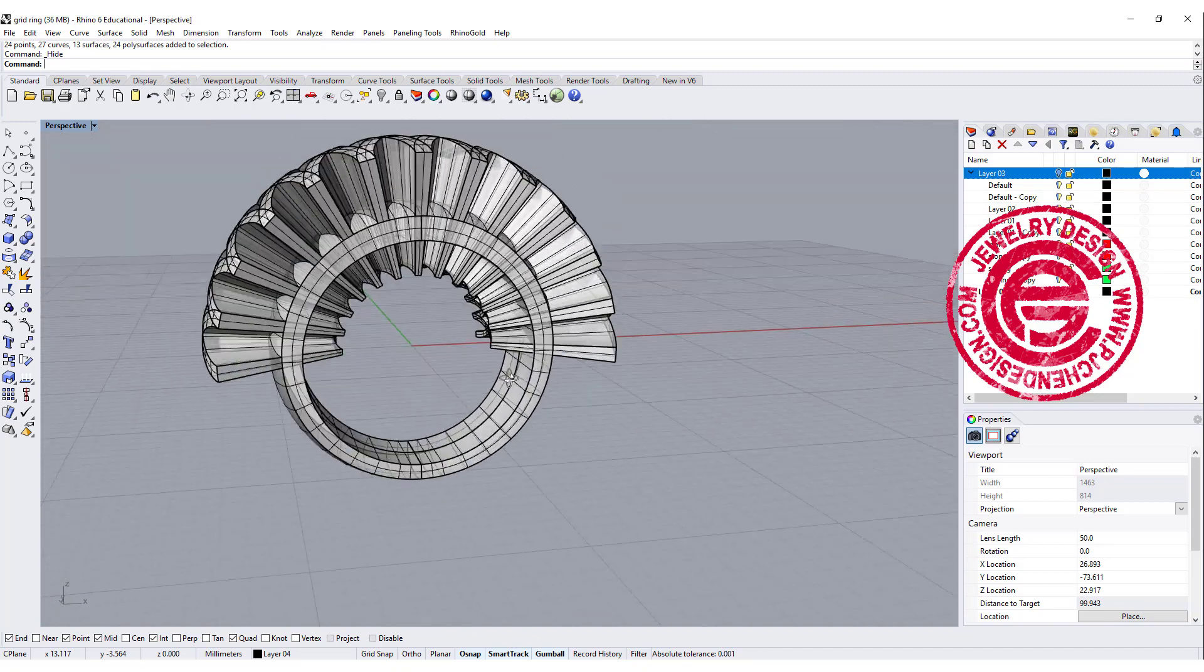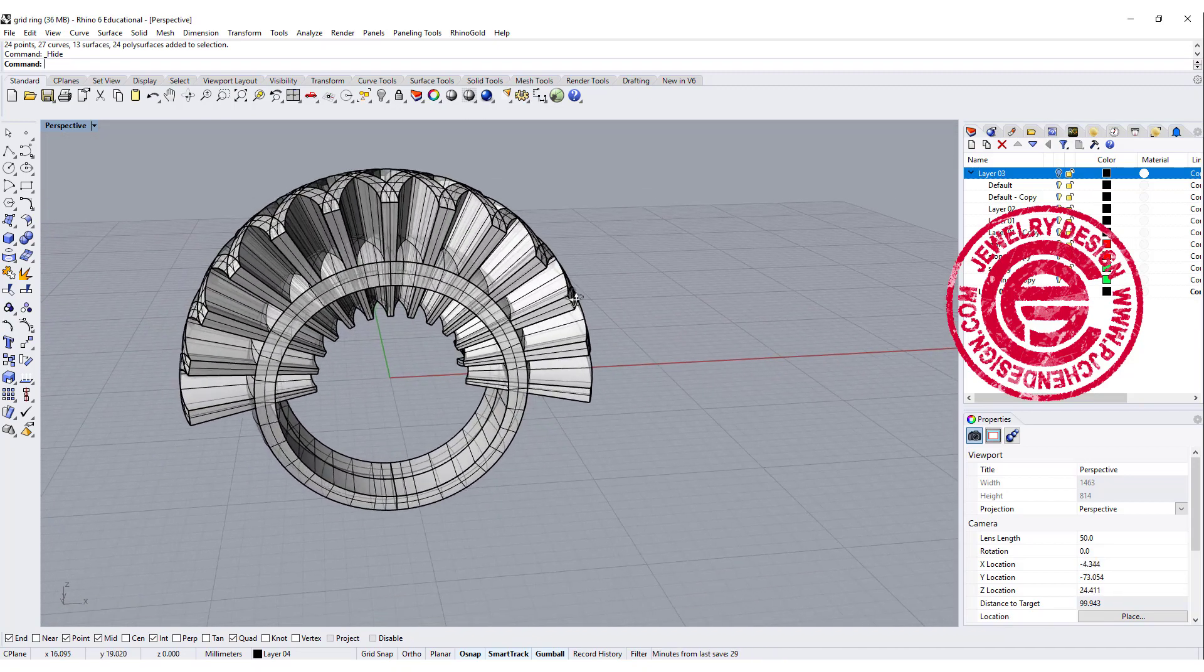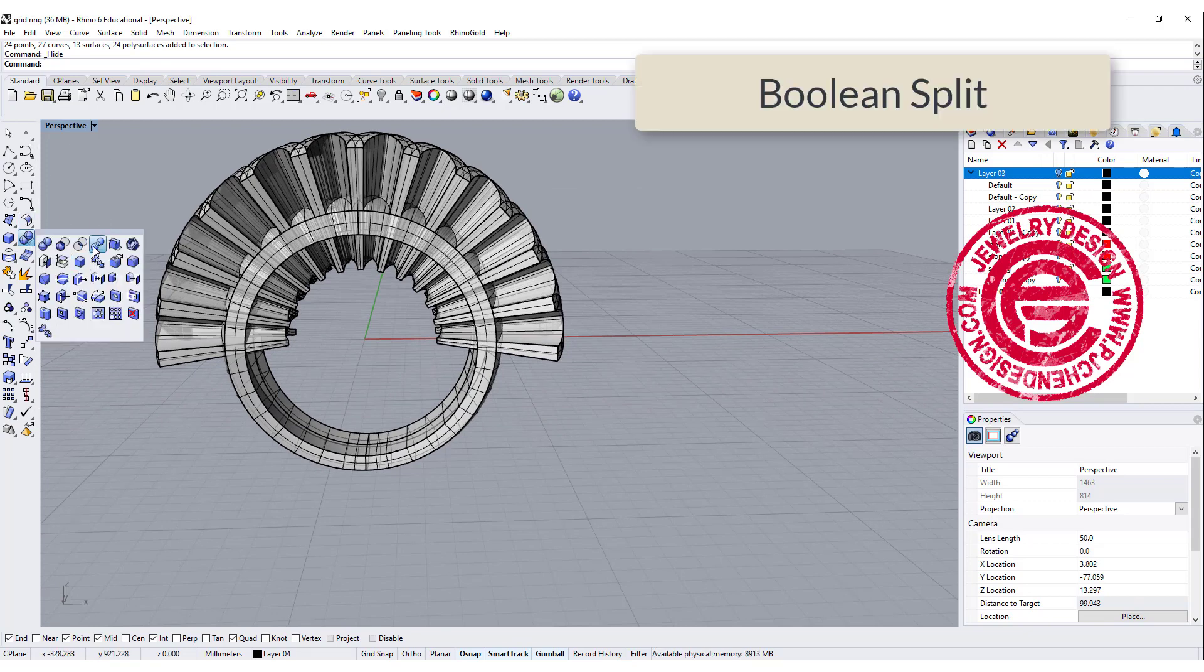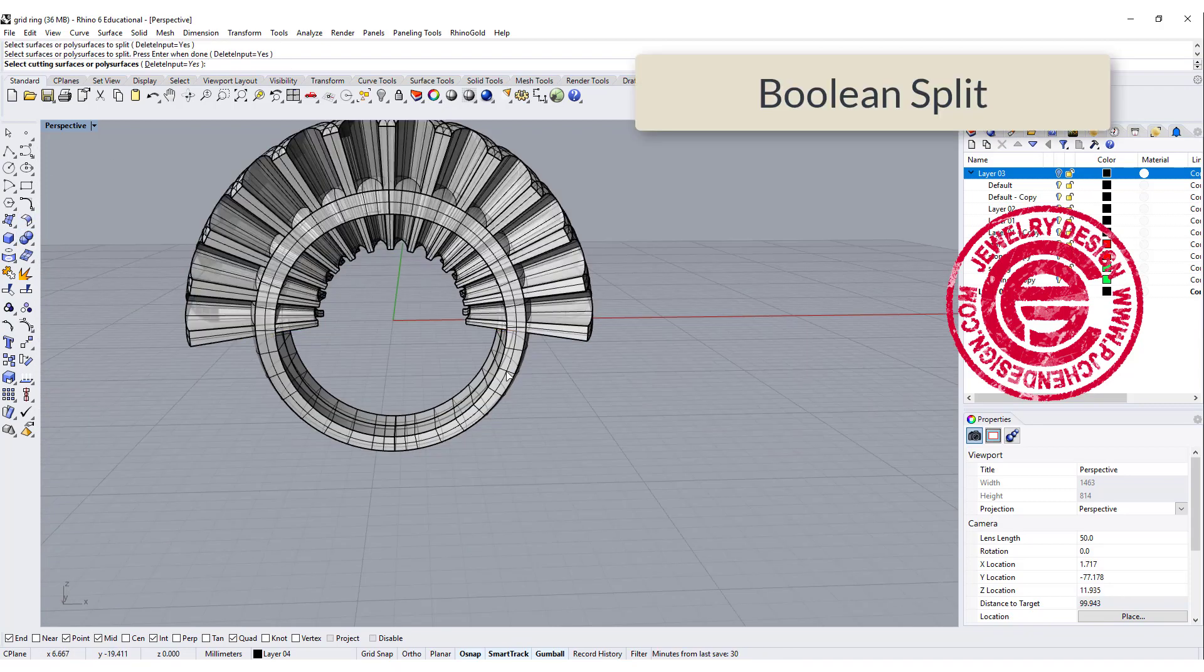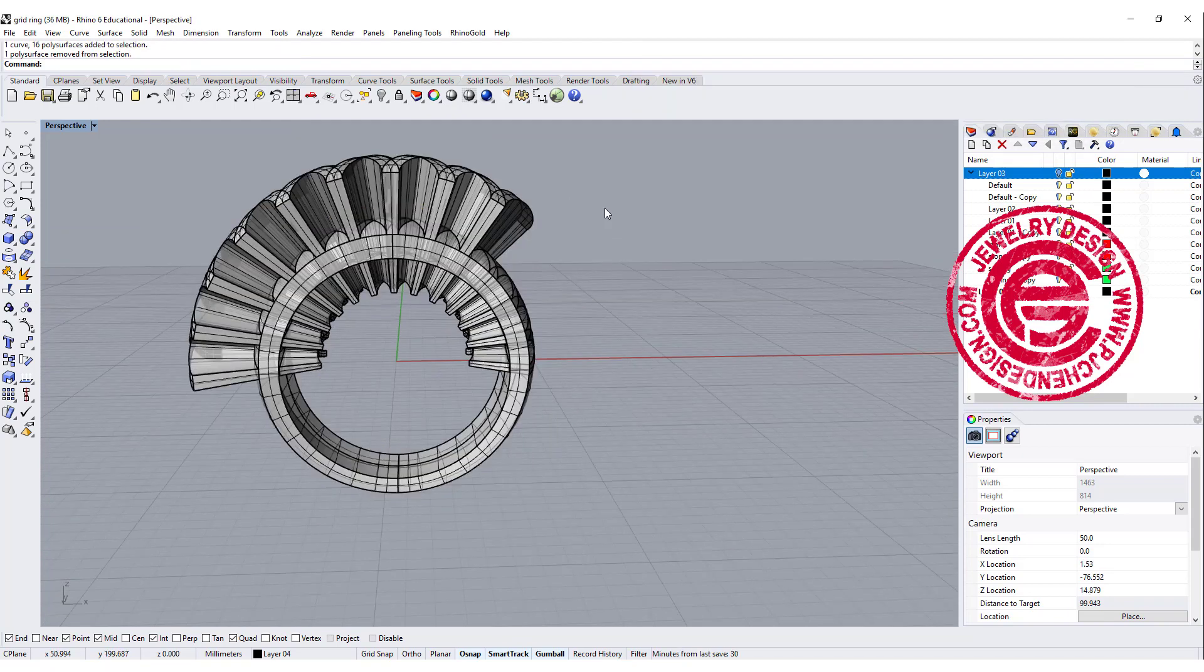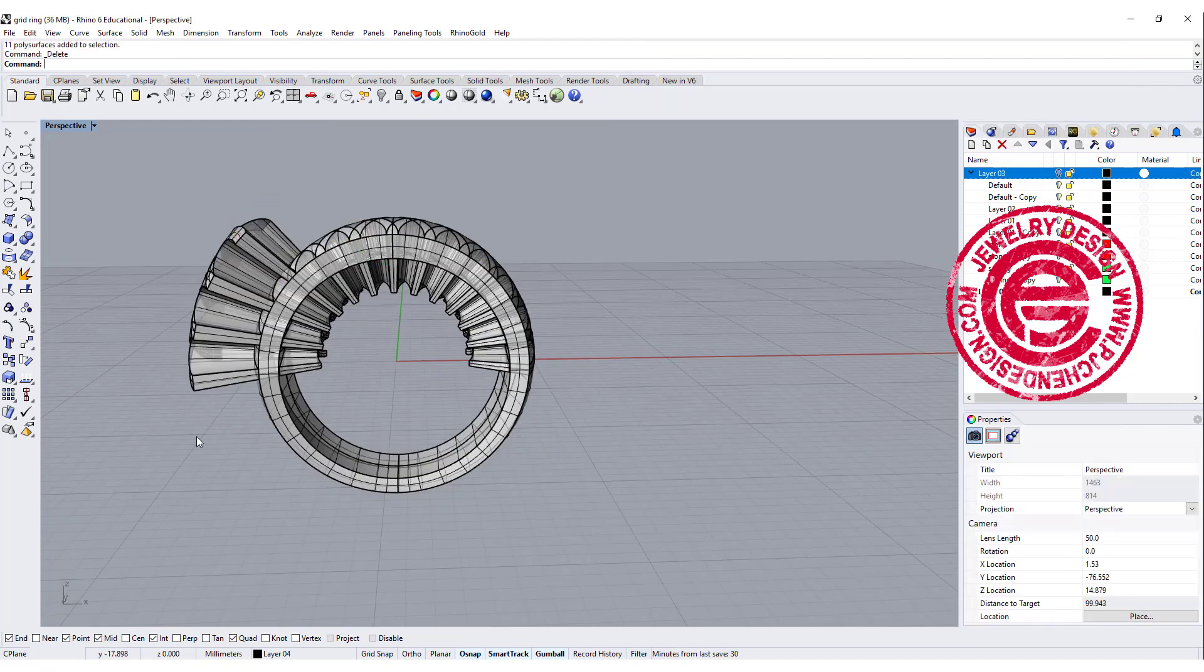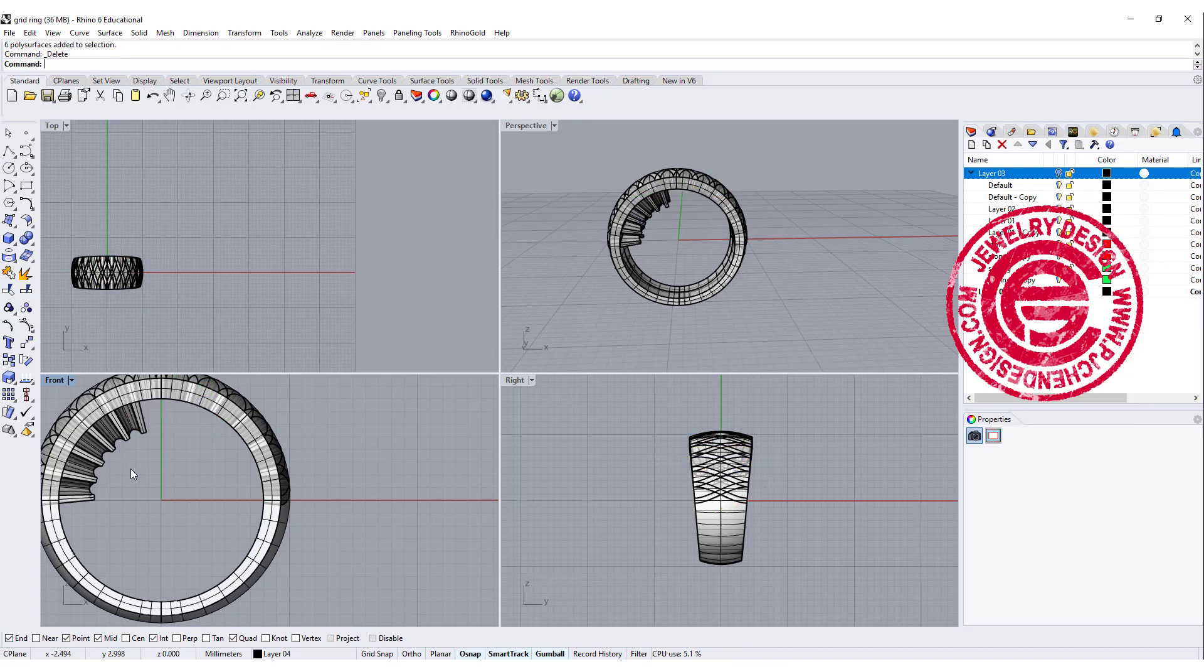So once we have that, we are going to only keep the one in the middle that we need. We are going to use the boolean split. Everything over here is going to be split by this ring. So now we can delete all the extra that we don't need over there, and also everything inside of the ring. That is extra.